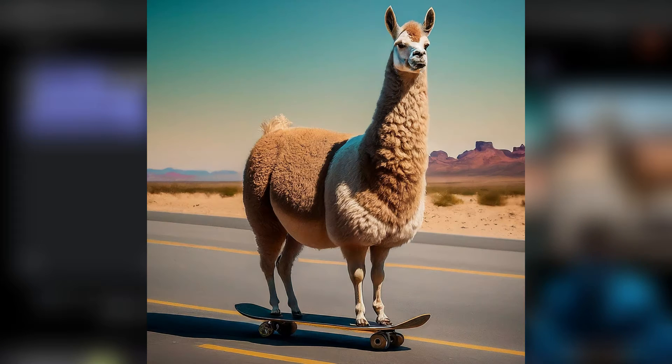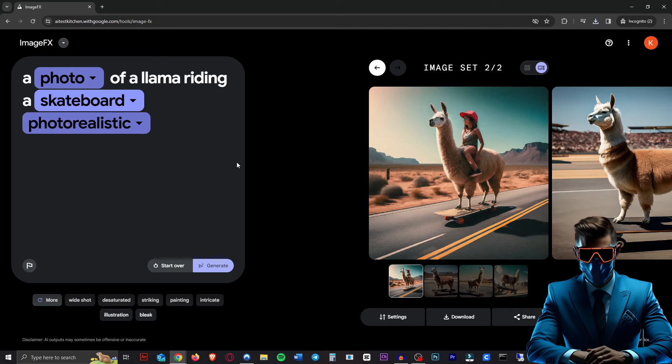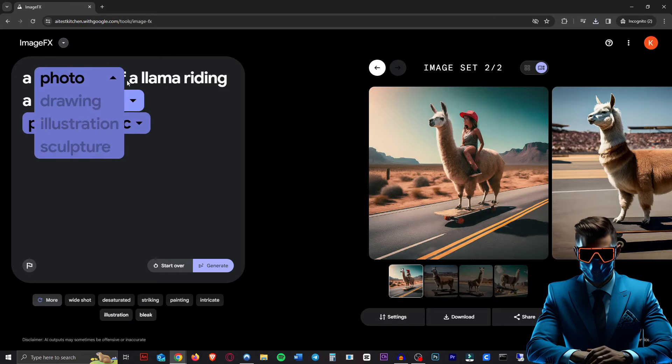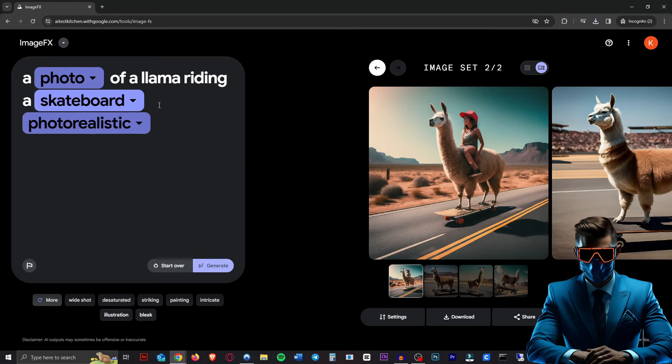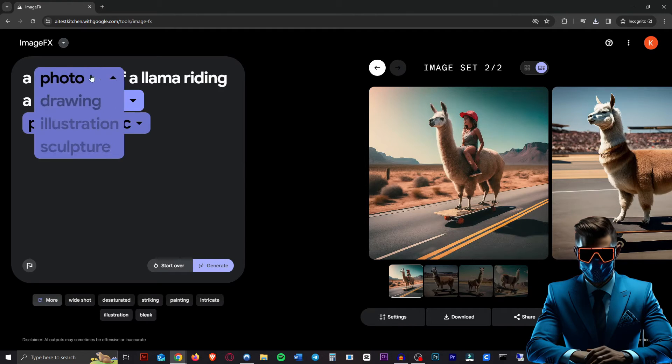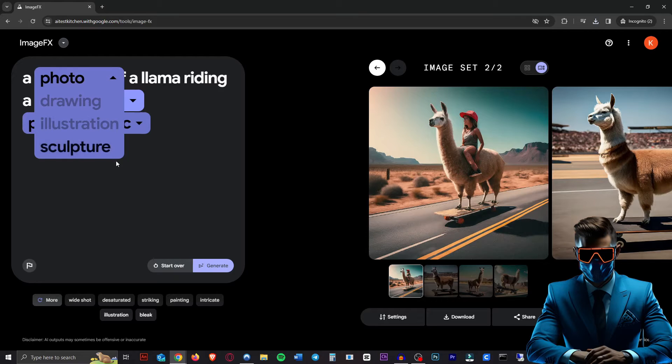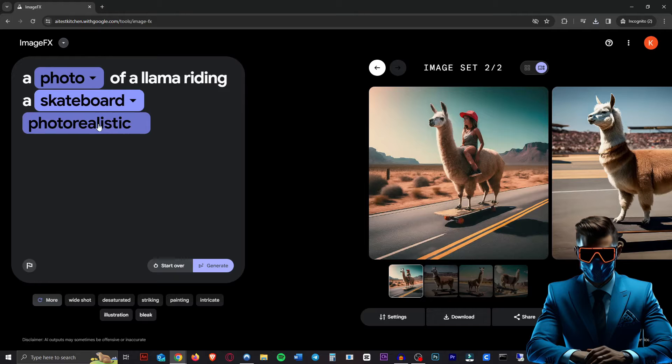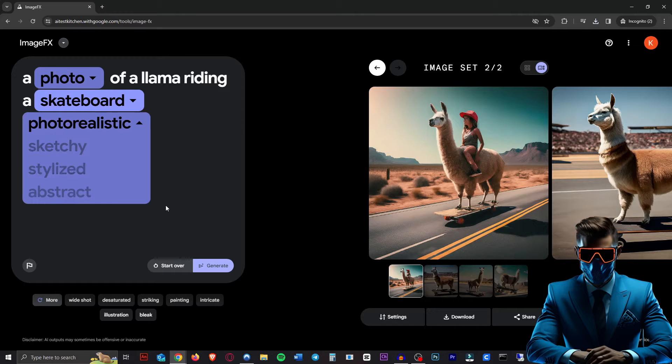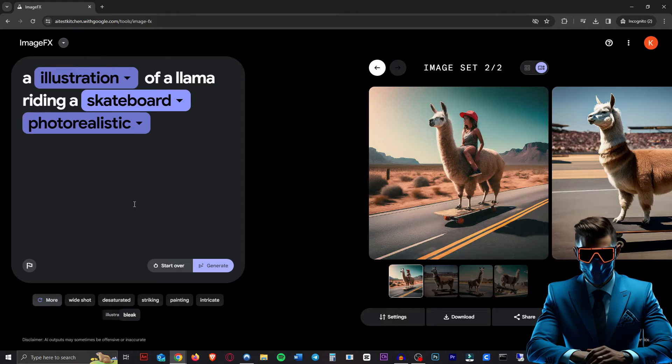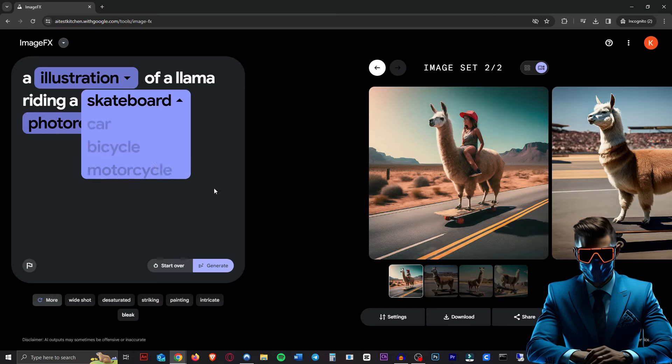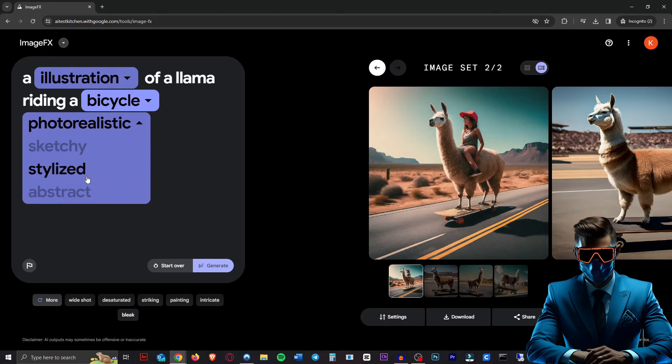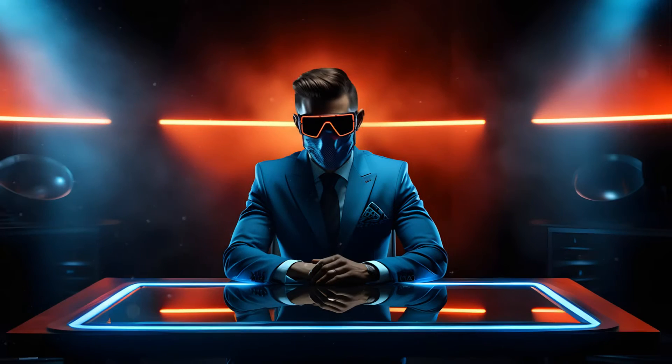But there are a couple of cool things about this one that are not in any other AI image generator. First off, as you can see, it sort of magically gives you suggestions for certain words in your prompt. So instead of a photo, we can do drawing, illustration, sculpture. Instead of skateboard, we can just hit bicycle, car, motorcycle and photorealistic. You can also change. So that's really cool. Let's try that with illustration. Let's make this a bicycle and make it stylized.